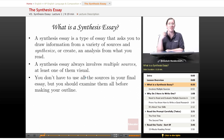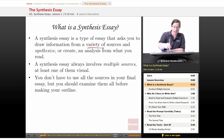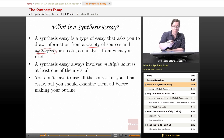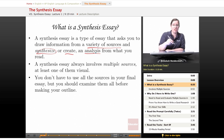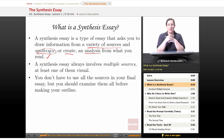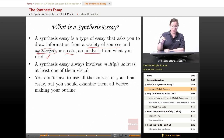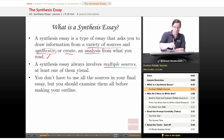What is a synthesis essay? A synthesis essay is a type of essay that asks you to draw information from a variety of sources and synthesize, or create, an analysis from what you read. Basically, you have to look at a whole bunch of different sides of something and make them all make sense together. A synthesis essay always involves multiple sources, and at least one of them should be visual.